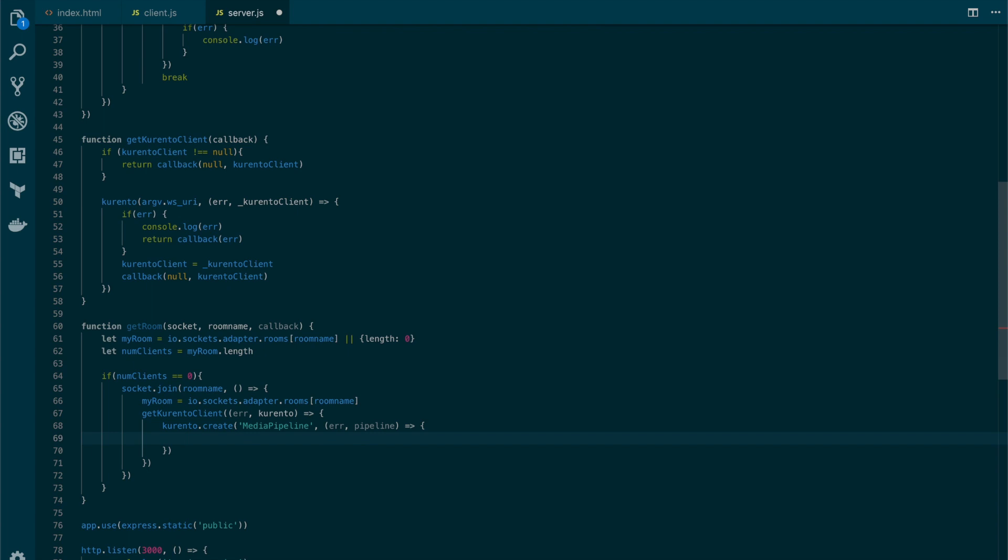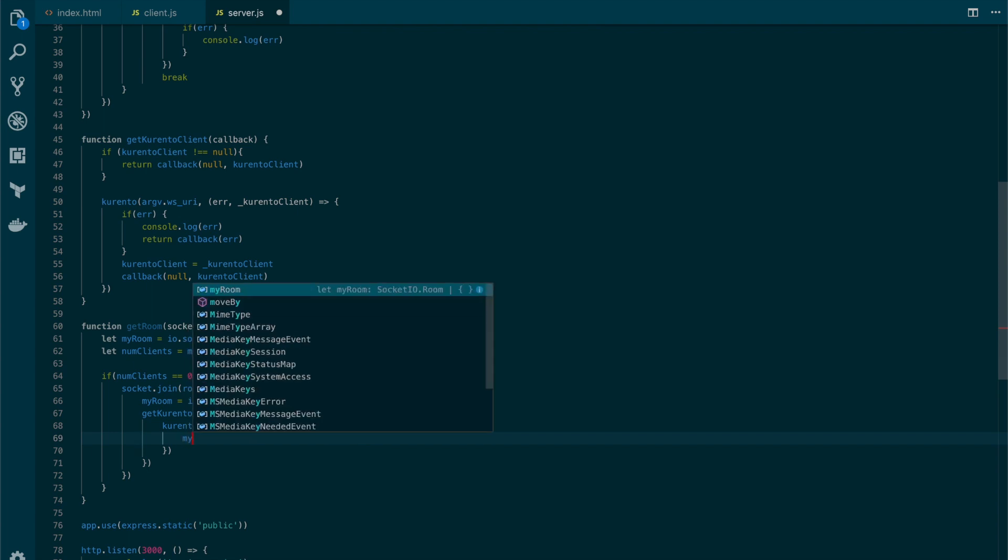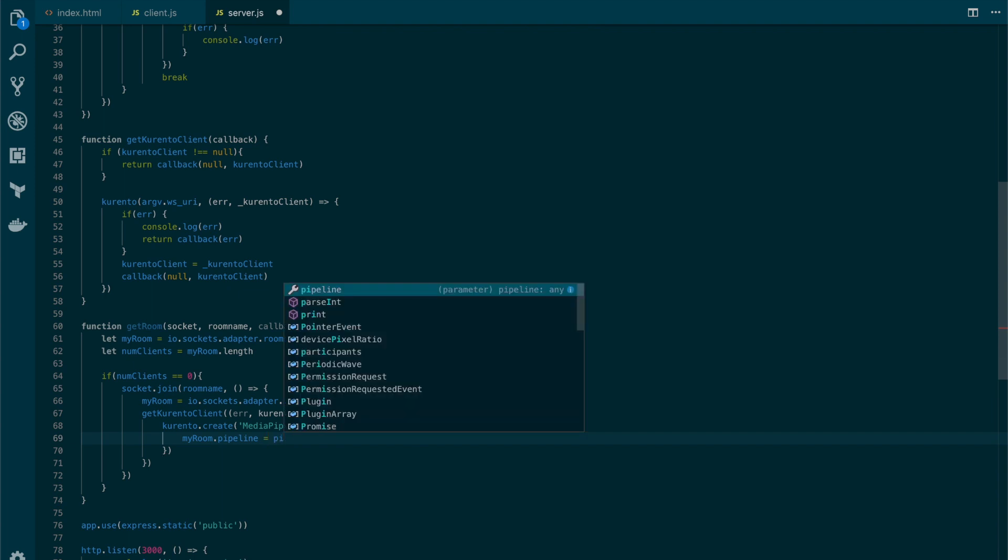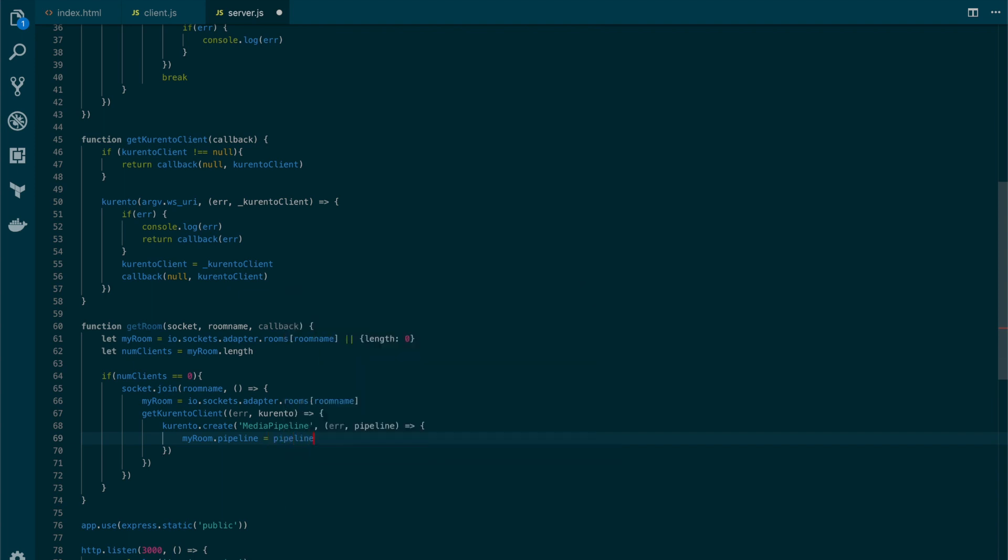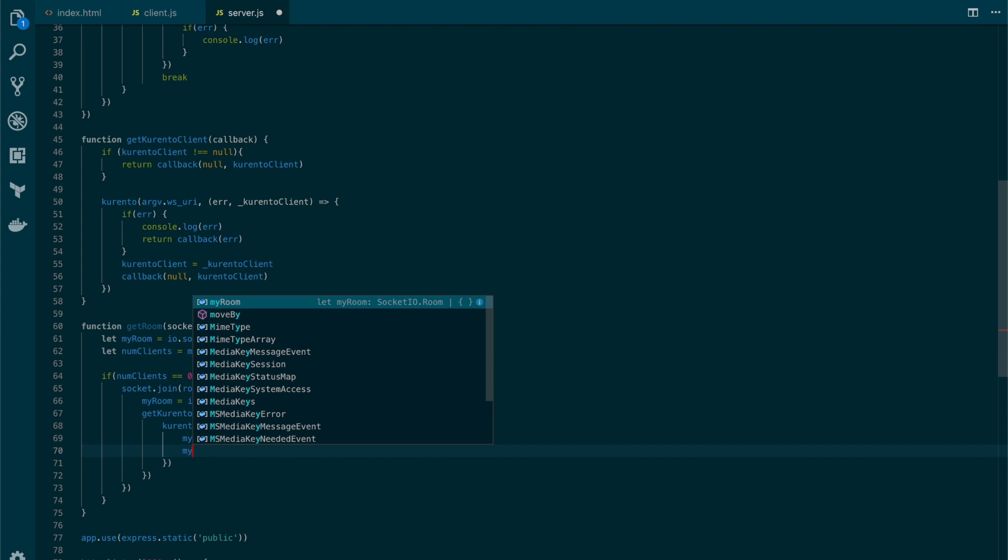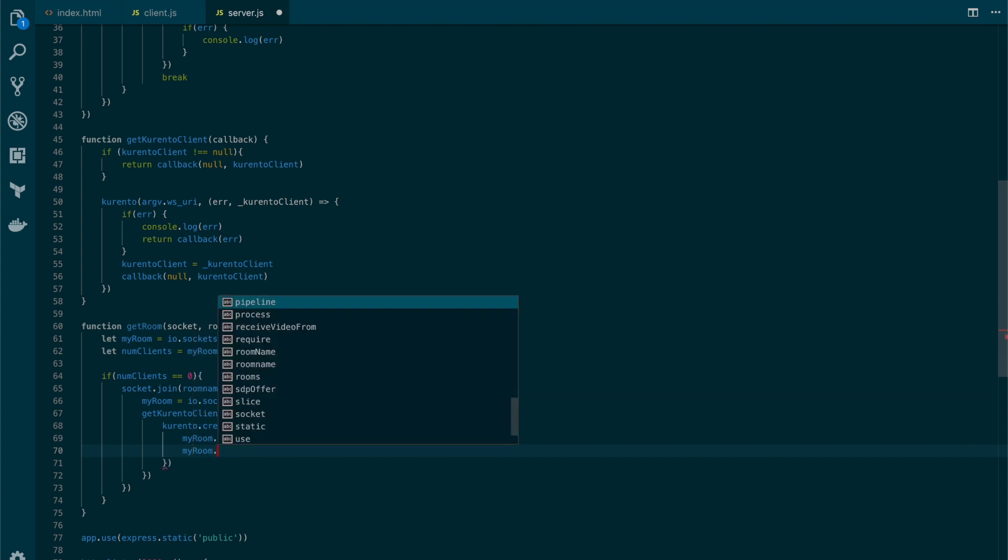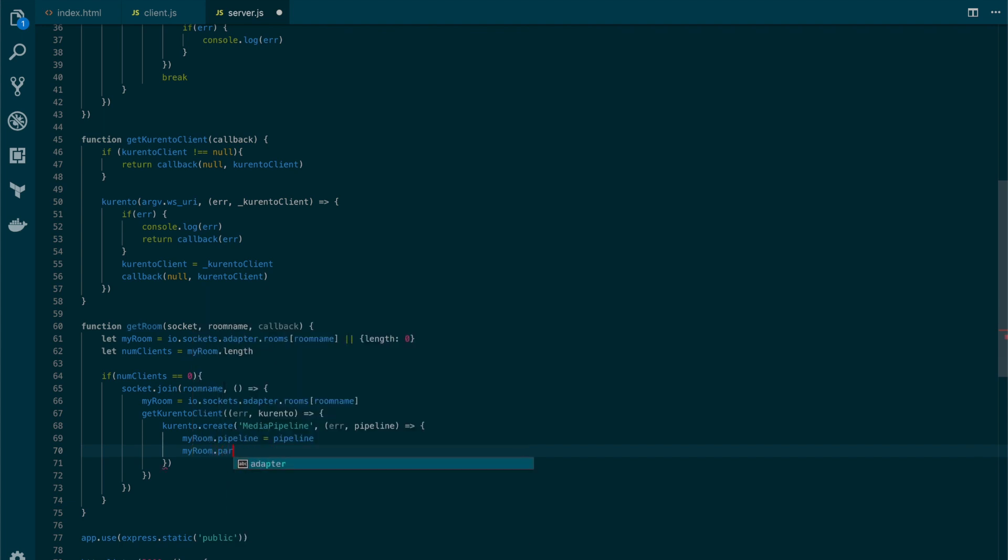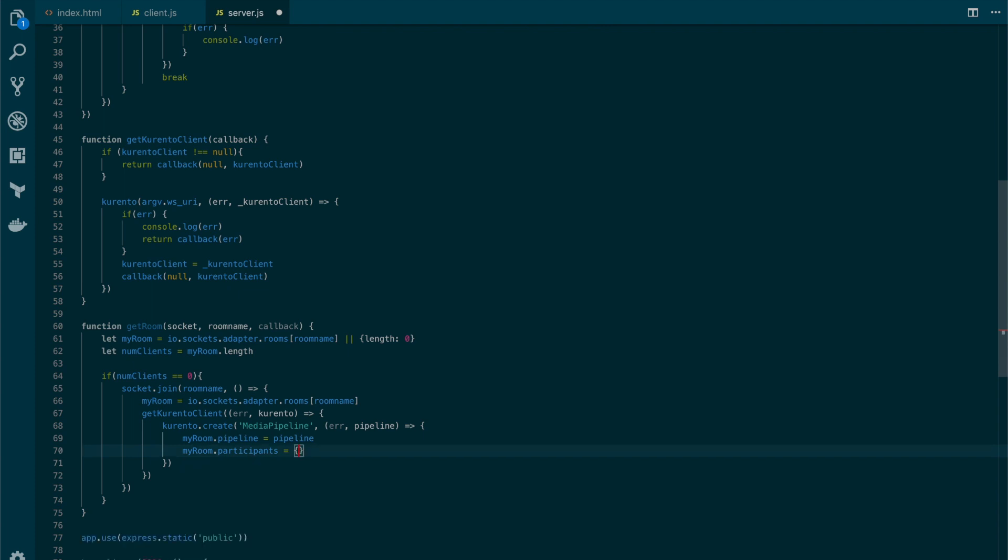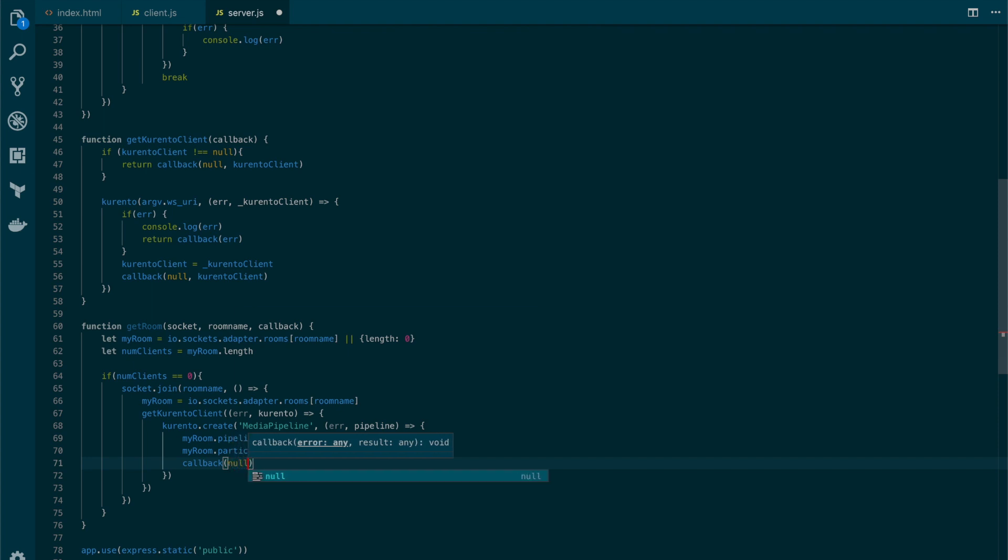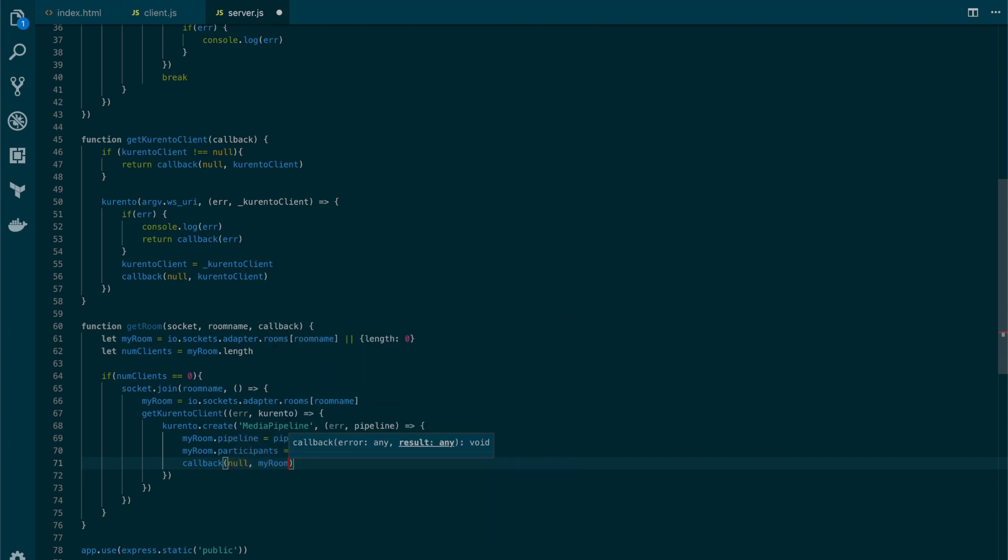And in here let's assign the pipeline to the room. Let's also create a list of participants for the room. And finally, let's call the callback, returning myRoom.